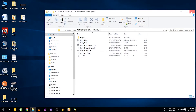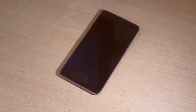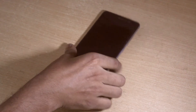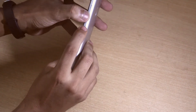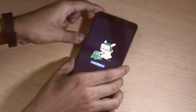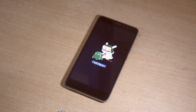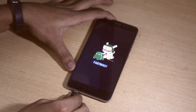Now open the Xiaomi Mi Flash tool. Now let's boot the phone to fastboot mode by holding the volume down and the power key at the same time. Now connect the phone to your PC.